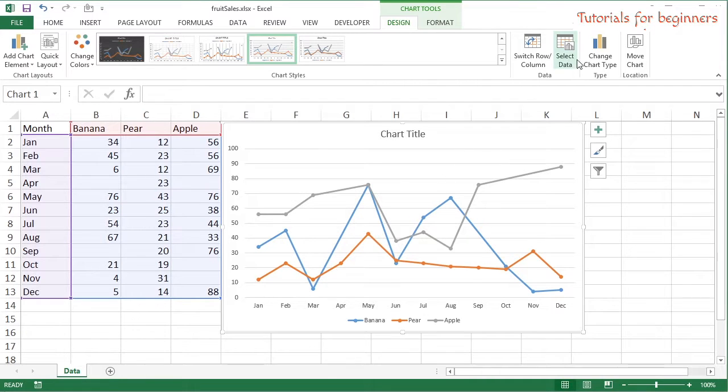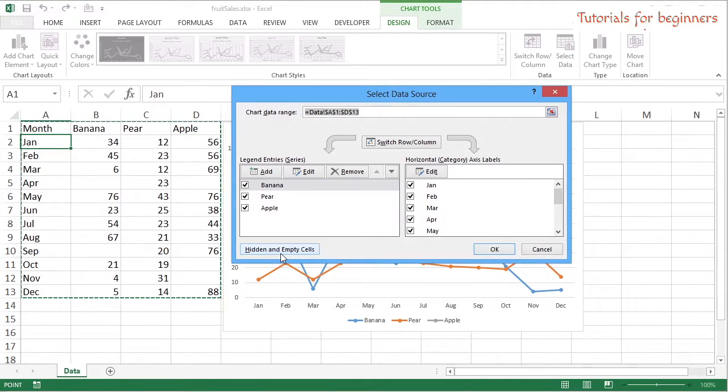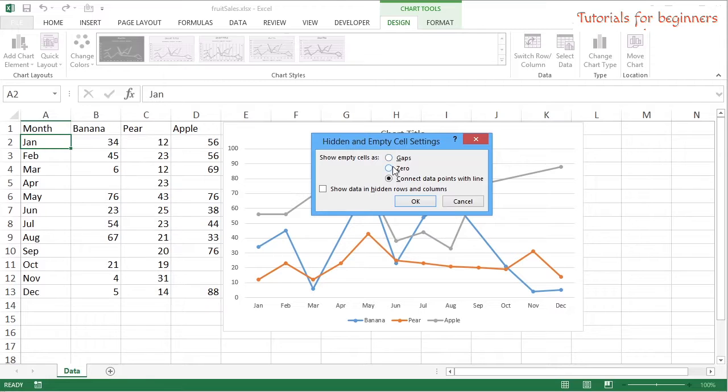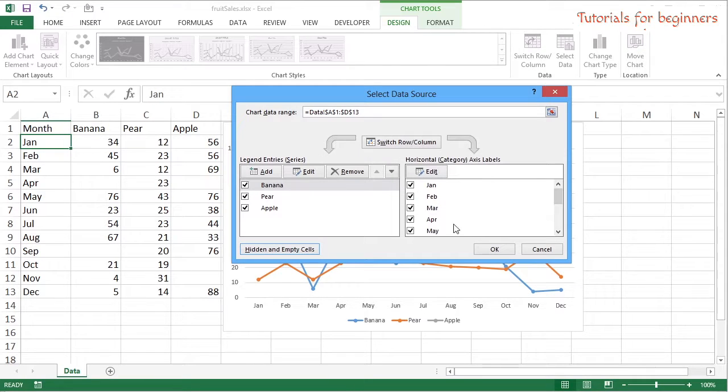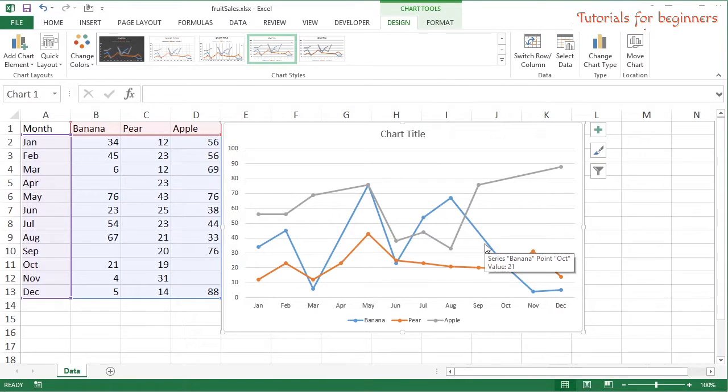Select the chart, Select Data, Hidden and Empty Cells, and what you can do with the empty cells is either leave them as gaps (which is the default), map them as zeros, or just connect the data points that you do have with a line. Okay, whatever choice you've gone for, okay applies it to your given chart.